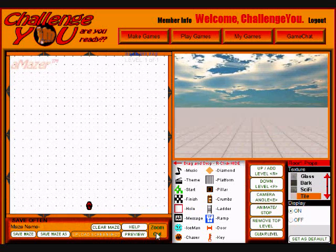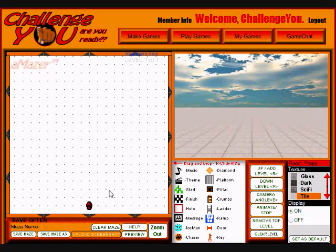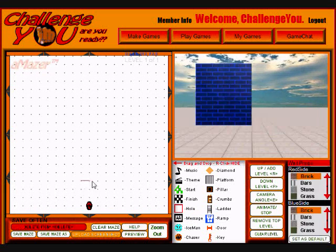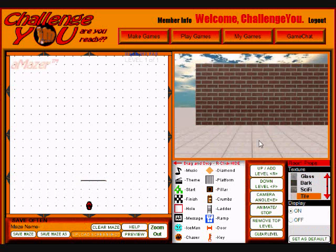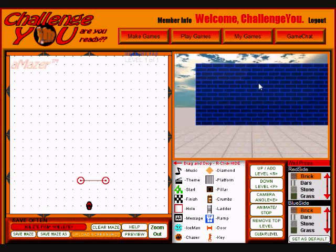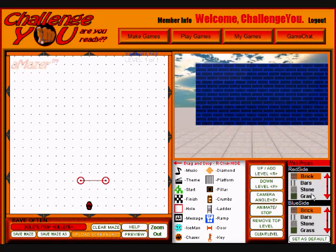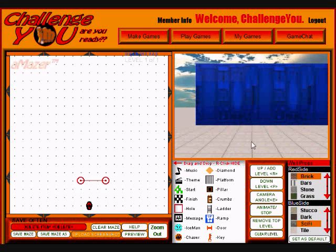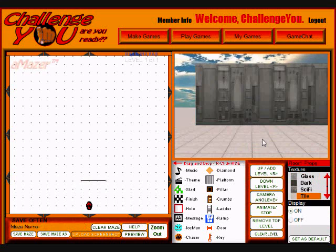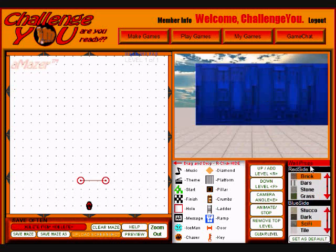I'm going to zoom in and create a back wall. So that's brick — that doesn't look too sci-fi to me. So I'm going to right-click on the wall. This is the blue side of the wall, so I'm going to look under the wall properties and on the blue side, I'm going to select sci-fi. That looks more like a spaceship or a lab room. I'm going to set that as default.